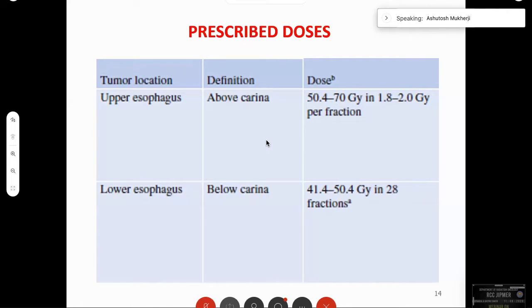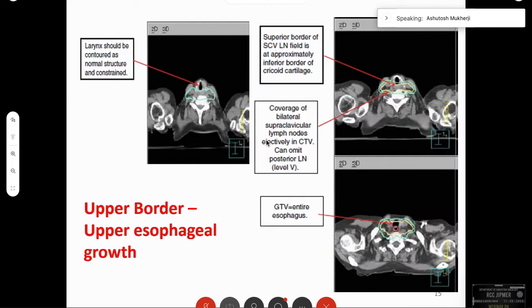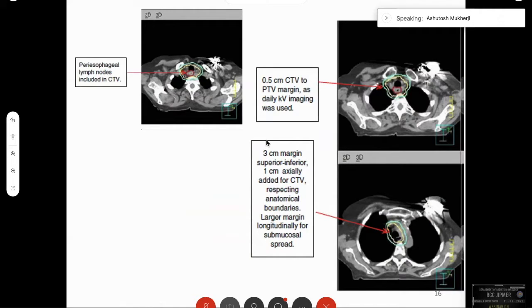For contouring: first contour the larynx as a normal structure. The superior border of the supraclavicular lymph node field is at the inferior border of the cricoid cartilage. The bilateral supraclavicular nodes are contoured electively in the CTV. The GTV should cover the entire esophagus. As you can see from these photos, the GTV is the small red contour, supraclavicular nodes are covered in the CTV, and then there is the light blue CTV. As you go down, the periesophageal nodes are included in the CTV.